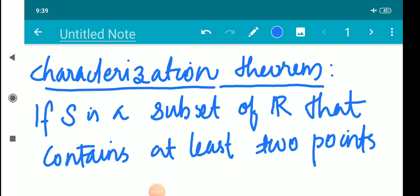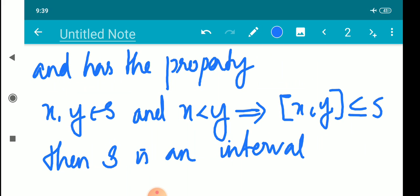Hi dear students. I am going to discuss the characterization theorem. This is very important. Characterization theorem: if S is a subset of R that contains at least two points and has the property that x, y belongs to S and x less than y implies the closed interval [x, y] is contained in S, then S is an interval. This is the characterization theorem statement.